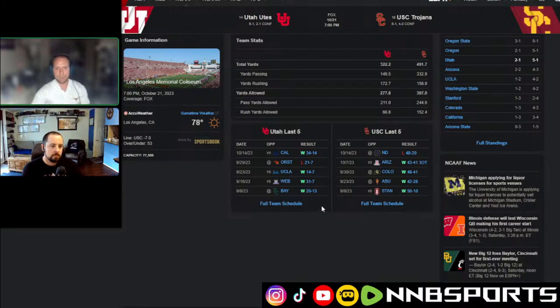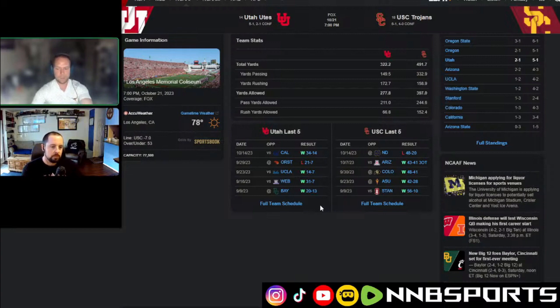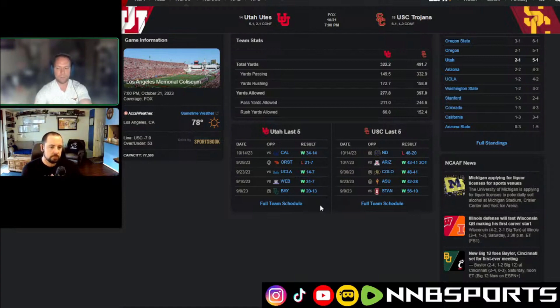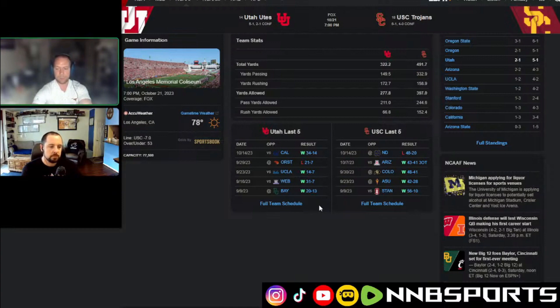They beat number 25 UCLA, and they lost a pretty hard-fought match to Oregon State, who, what are they ranked? 12th now or something? Yeah, they're pretty high up there. They've allowed 21 points or less in all of their games. They're fifth in the nation, only allowing 12, and their rush defense is second.